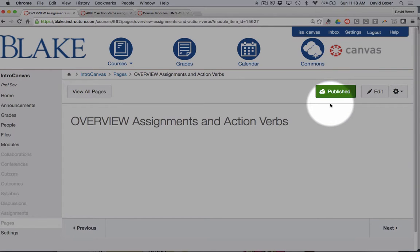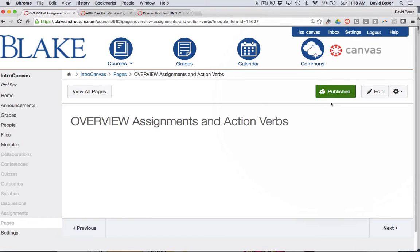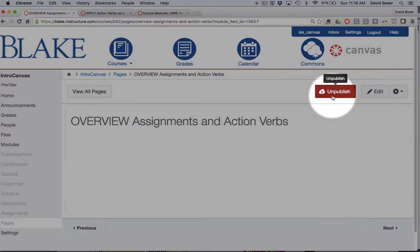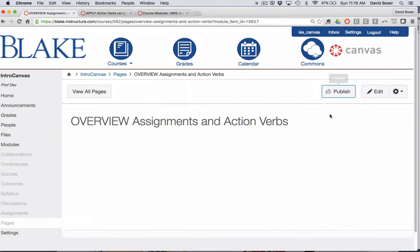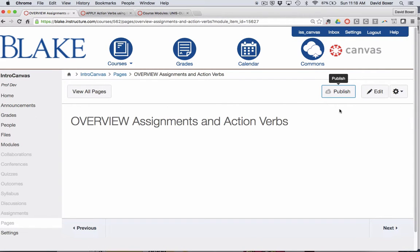When I'm hovering nearby it will show that it's unpublished. And if at any time I'm not ready for this material to be published, I can simply click the publish button and it will show that it's in gray and ready to manipulate.